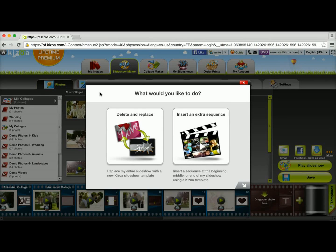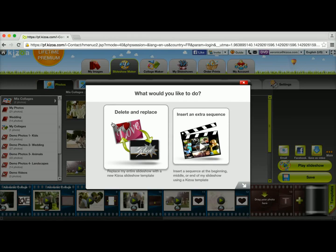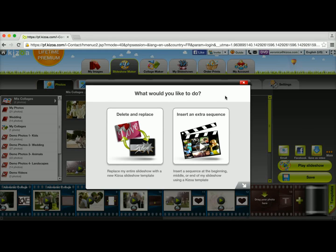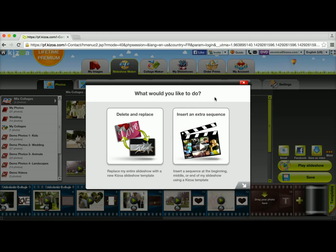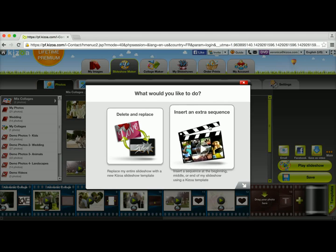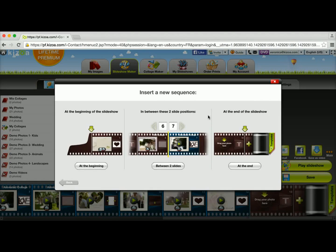Now this pop-up appears and I have two options. I can either delete my entire slideshow and replace it with a new theme, or I can insert an extra sequence keeping with my same template, or I can add a different template. I'm going to go ahead and use the Insert an Extra Sequence option.